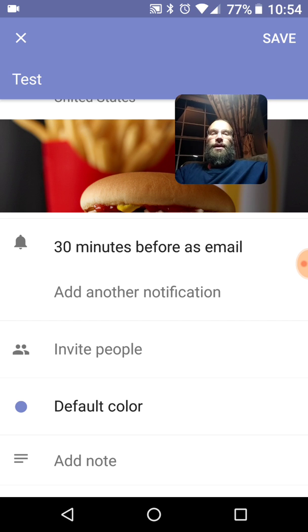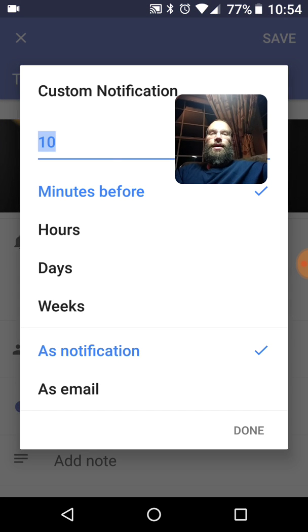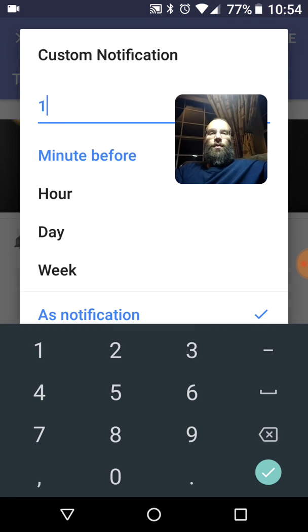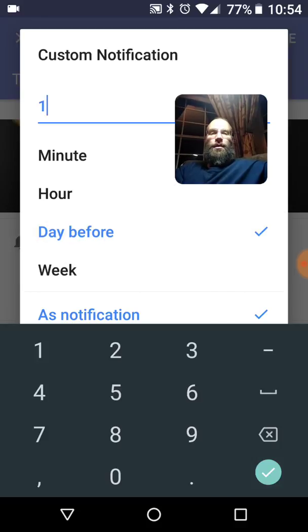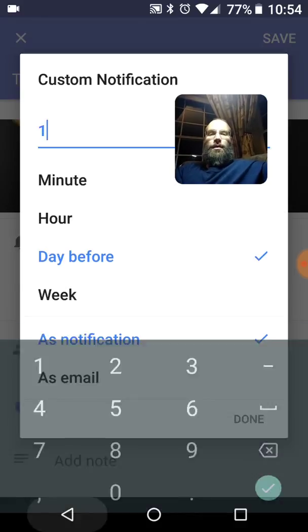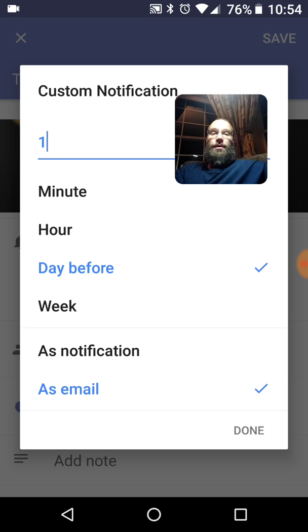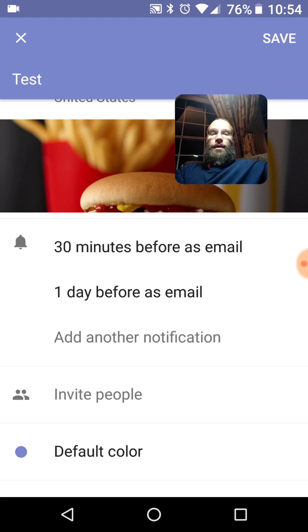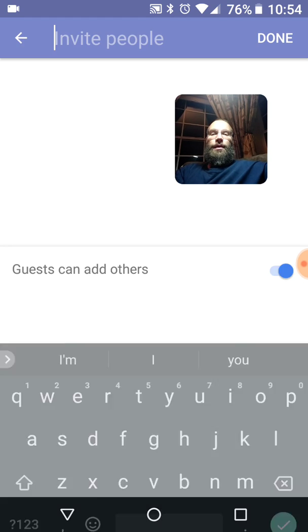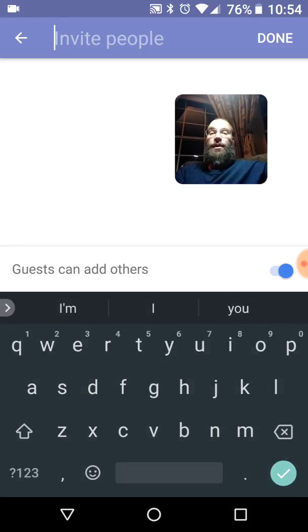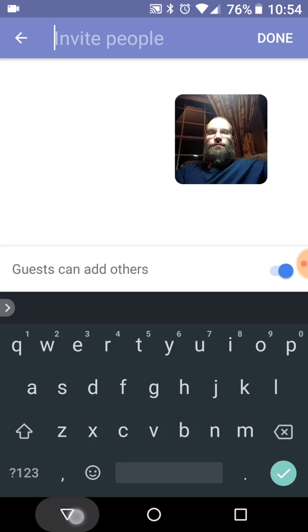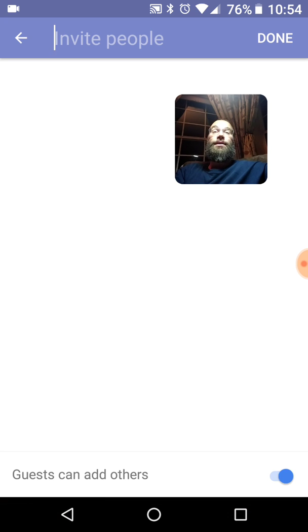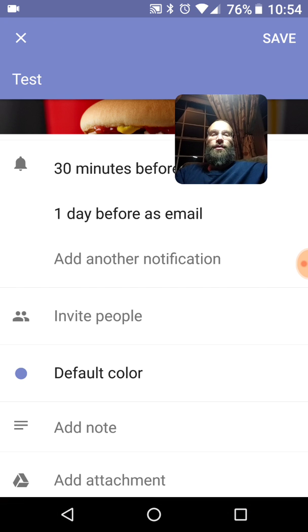Let's do another notification. Add another one. Let's do it one day before as email. Okay. So it'll remind us as an email that we have that McDonald's appointment. And how about we invite somebody. And you can go ahead. I don't really want to put in right here because I'll pull up my contacts. But you go ahead and type in that person's email contact, whatever. You can invite them to meet you at that McDonald's. Let's put a note.